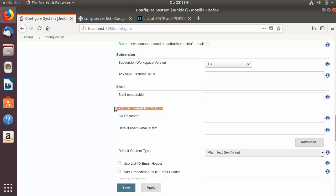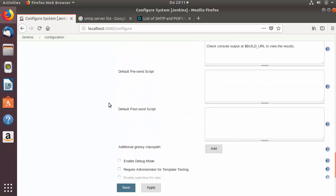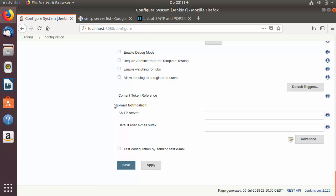The Extended Email Notification is a plugin which is already installed if you chose 'install suggested plugins' when setting up Jenkins. For now I'm going to use the default option, which is the Email Notification option at the very bottom.